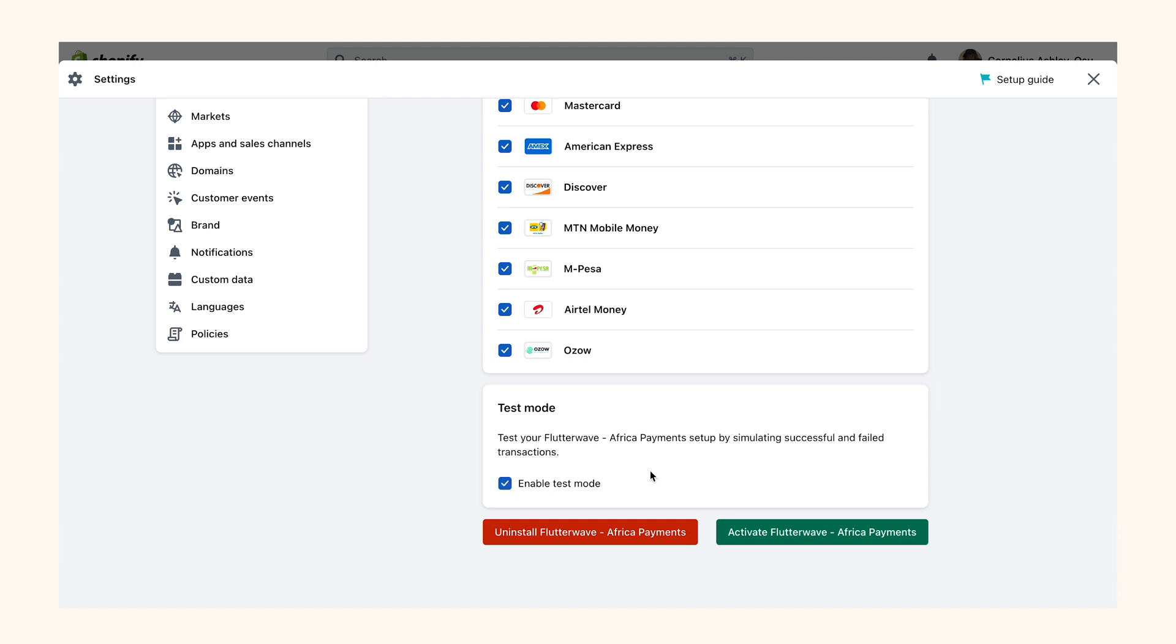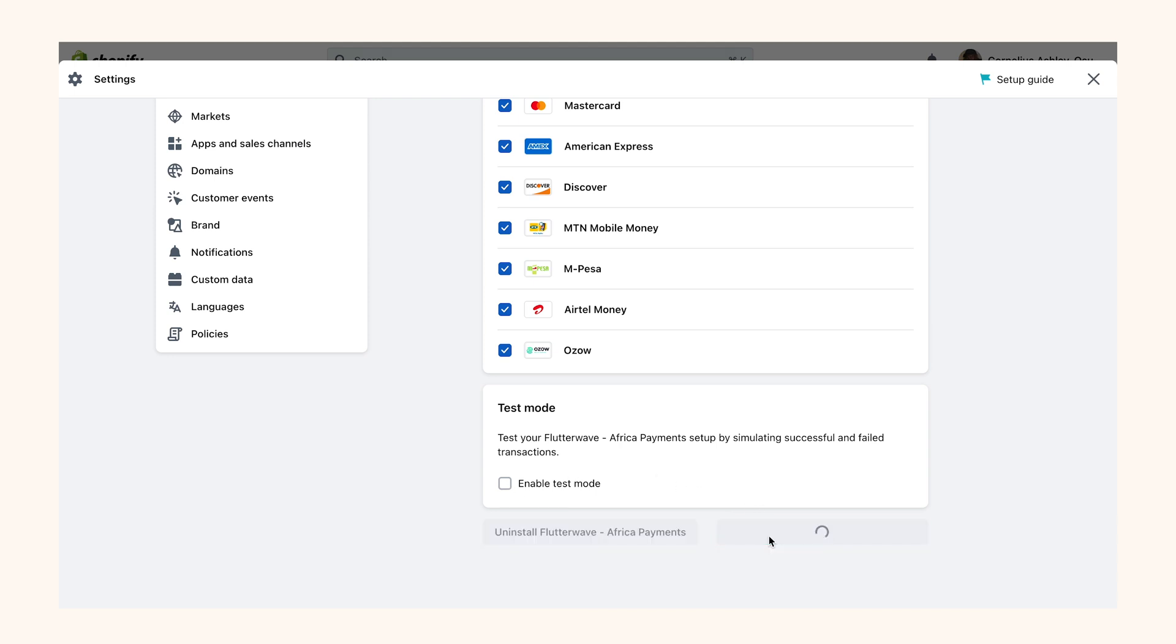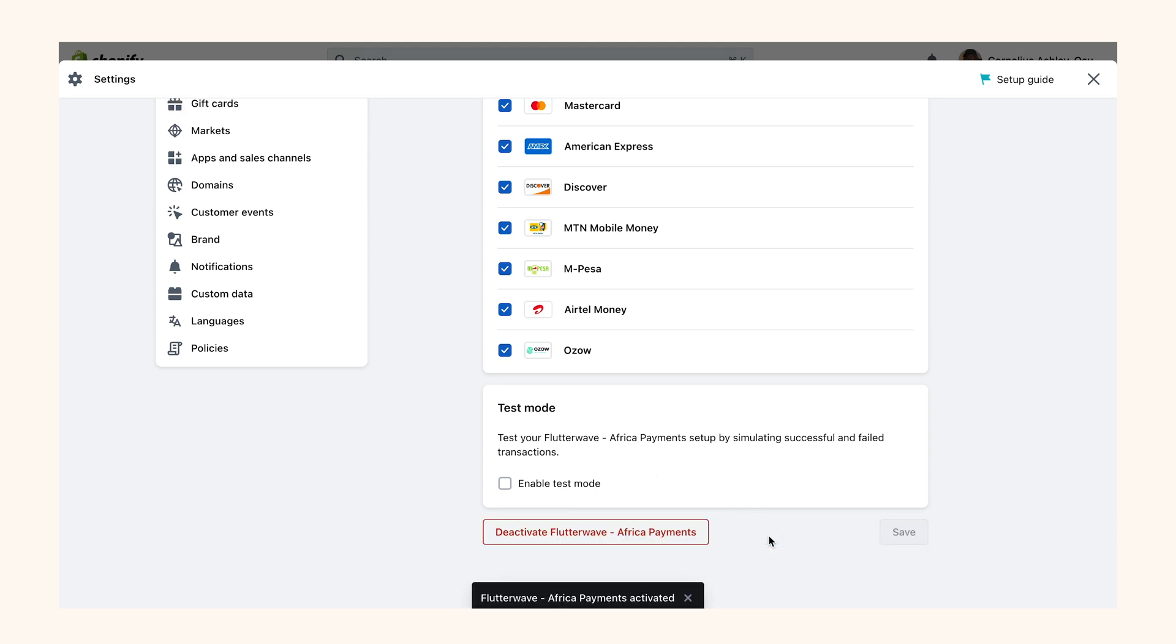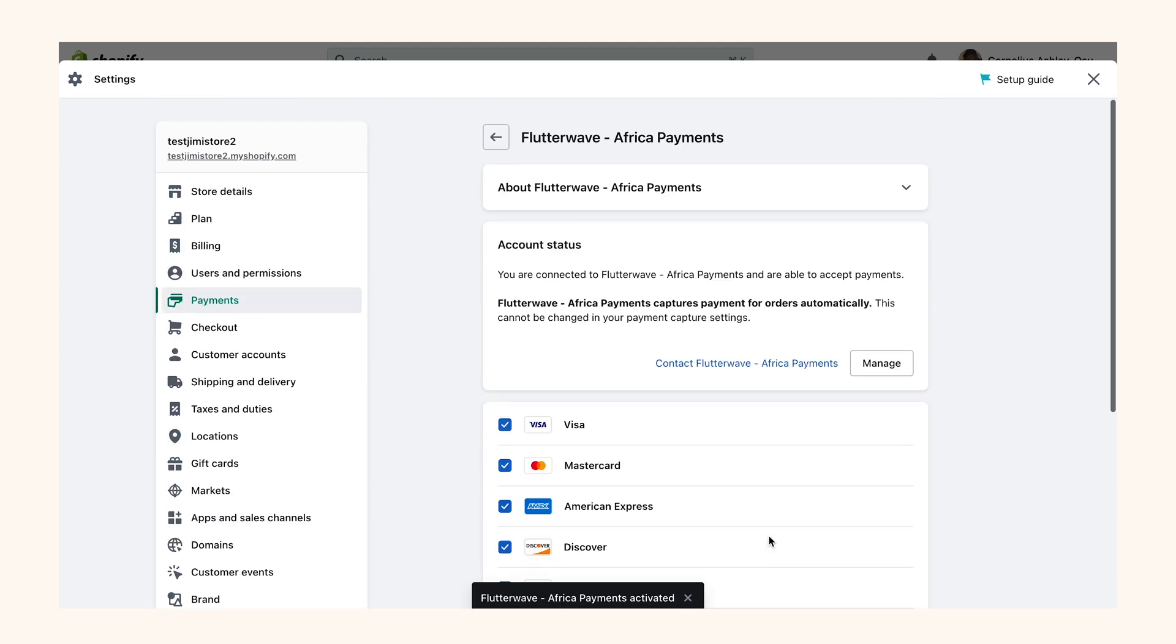Click on the Activate Flutterwave Africa button. For the sake of this video I would like to demo an actual transaction and won't be making use of the test mode, so I'll just uncheck this for now and activate my plugin.